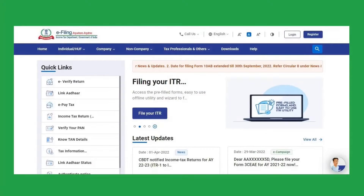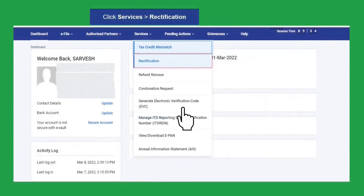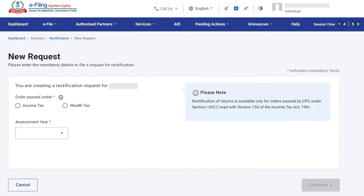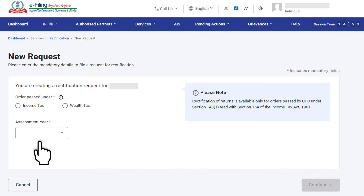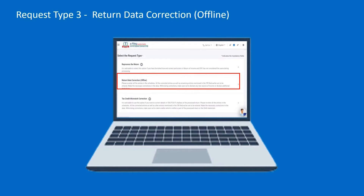In order to file a rectification request for return data correction, you are required to log in to the e-filing portal using your valid user ID and password. Post login, go to Services and click on Rectification. On the Rectification page, click on New Request. You are required to select whether you are filing for income tax or wealth tax and select the relevant assessment year. Please note that the rectification is available only for orders passed by CPC under Section 143(1) read with Section 154. Post selection, click on the Continue button.